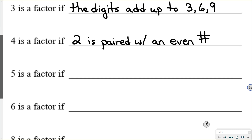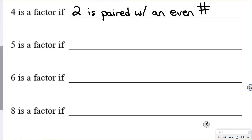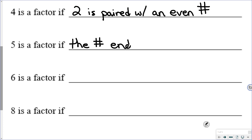After 4, we go to 5. For 5, we know that we can divide a number by 5 if the number ends in 5 or 0. So again, if we go back to 47, we know that 5 is not a factor because 47 ends in a 7, and that's not a 5 or 0.